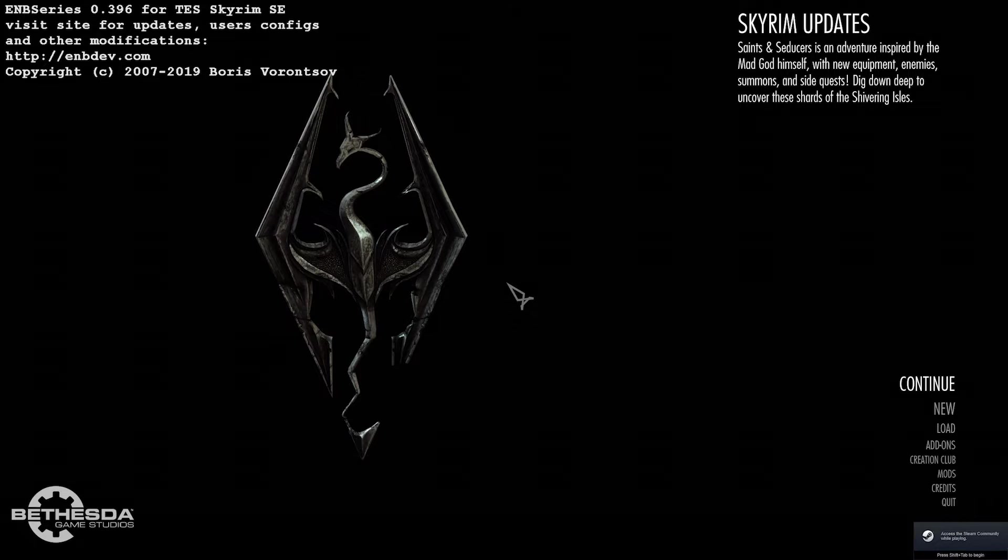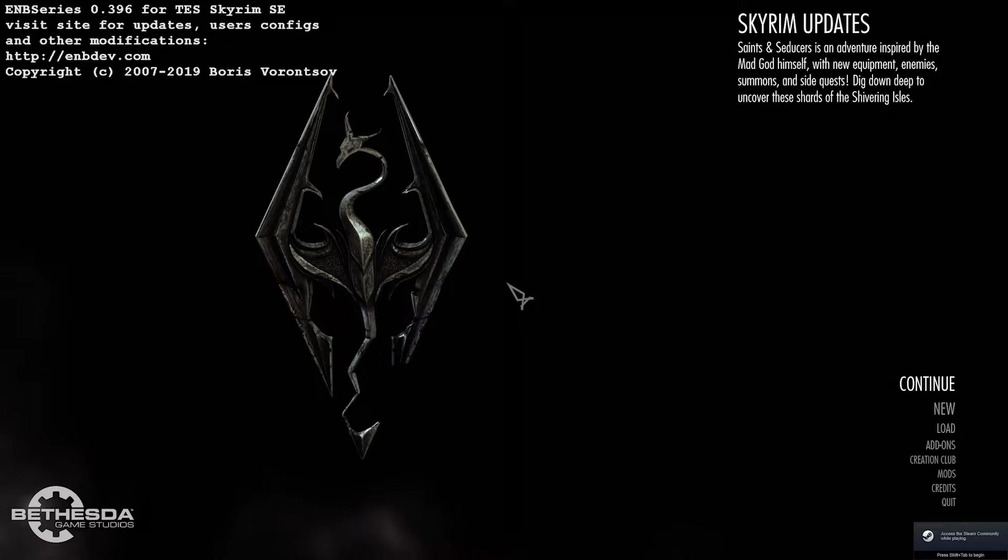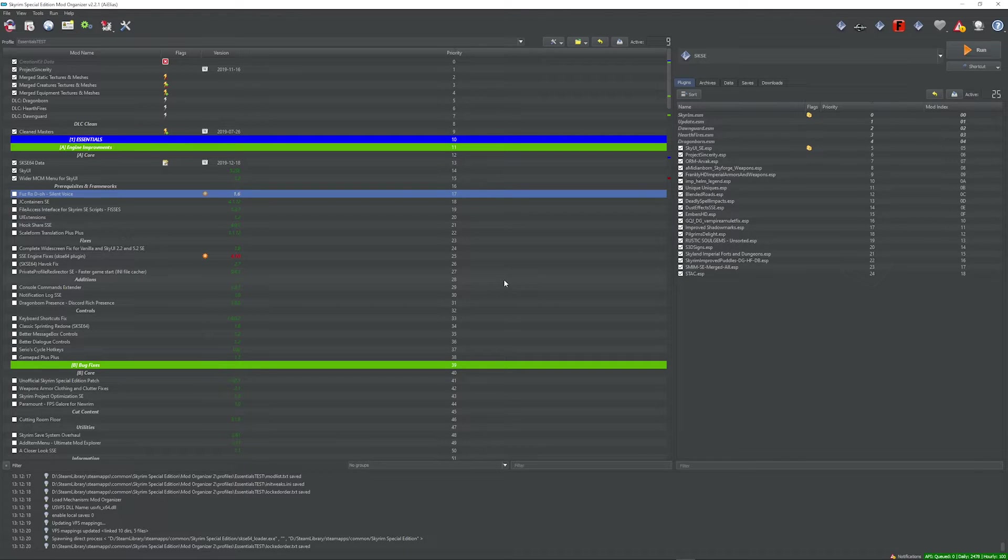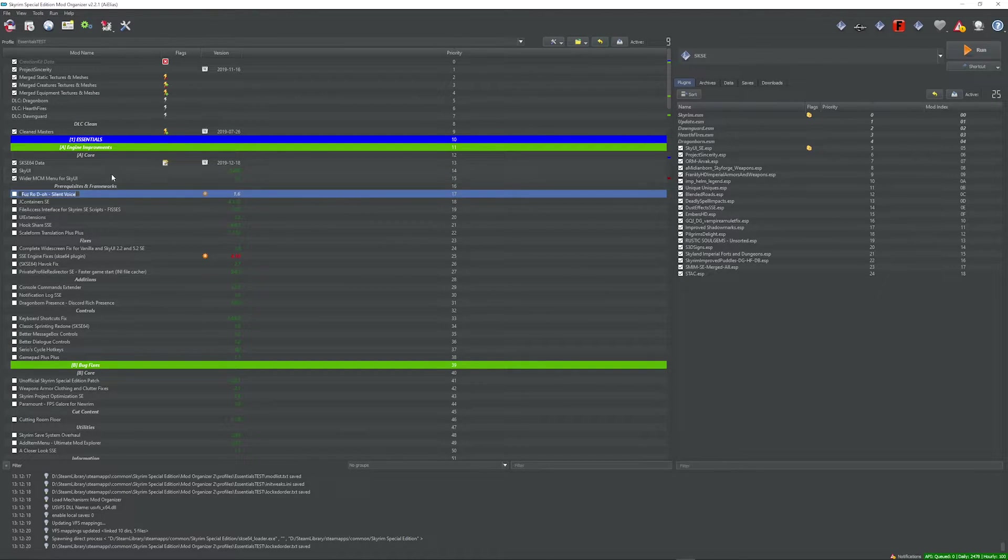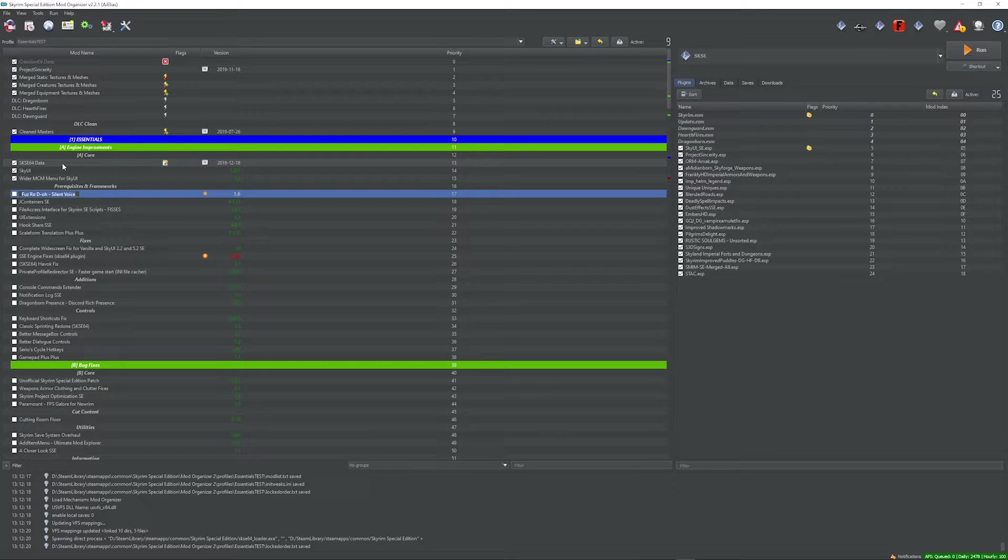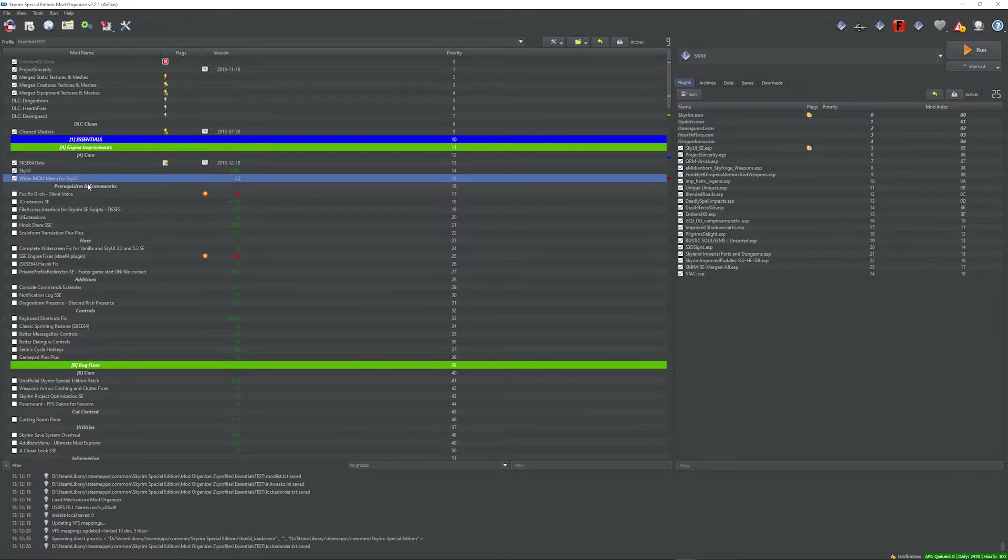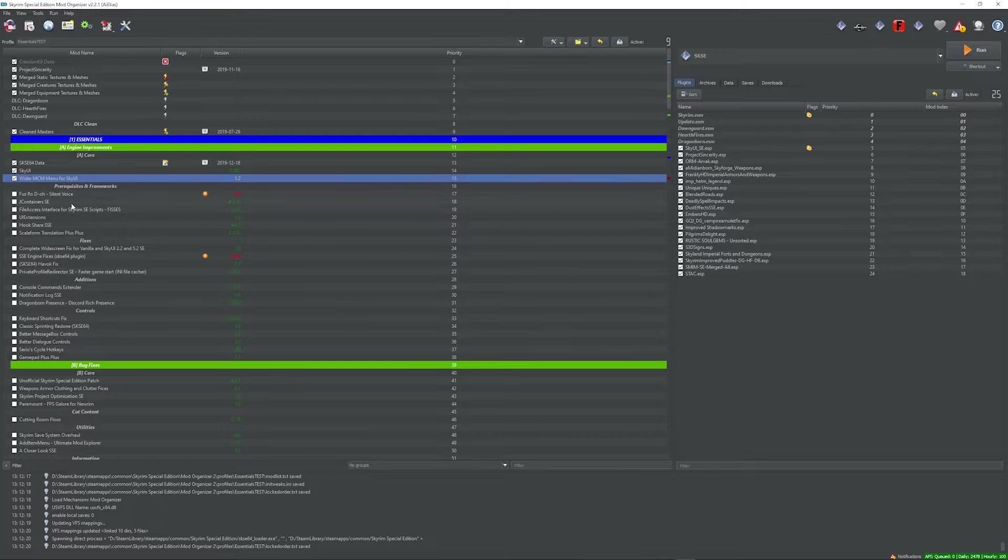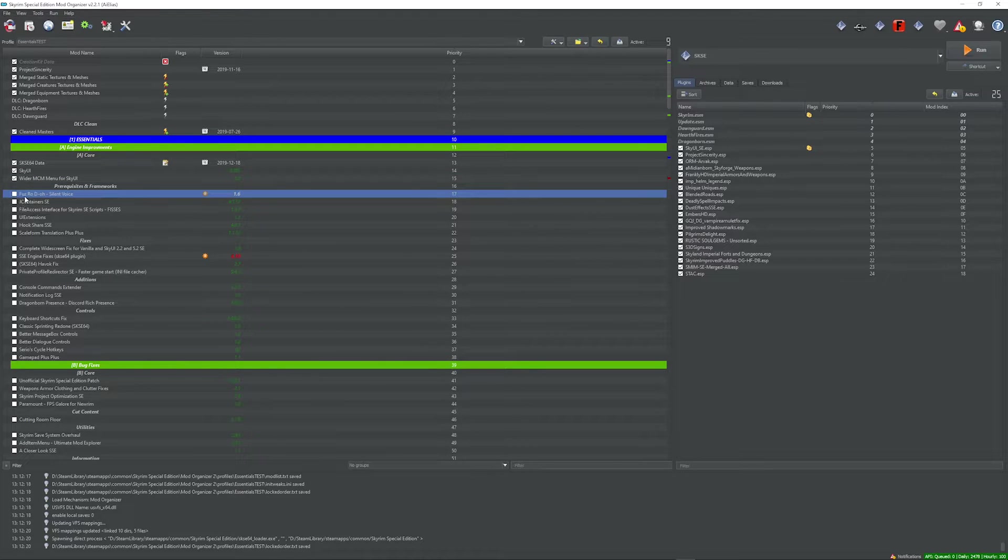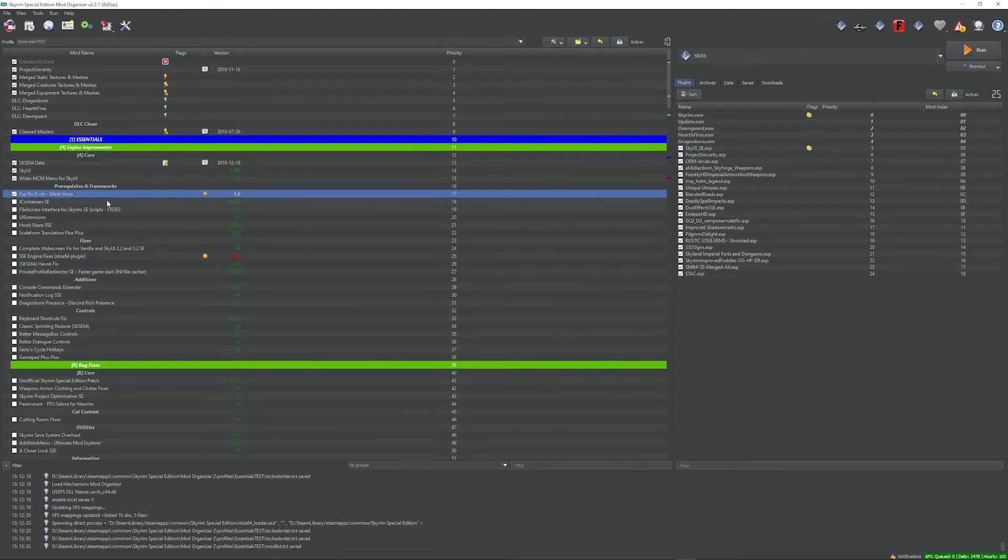Okay, so here we are. The game just launched. So now we know that no mod below this point here is causing the crash. So we know it's not SKSC64. We know it's not SkyUI and we know it's not wider MCM menu for SkyUI. So let's just start activating these again.